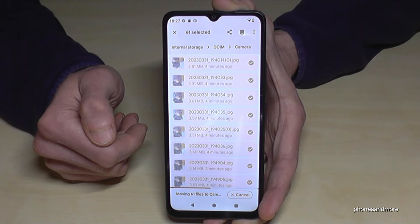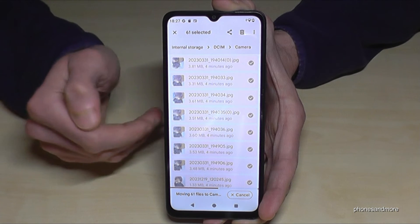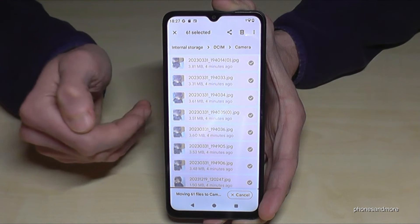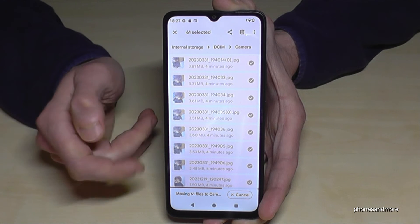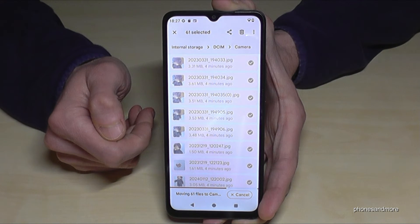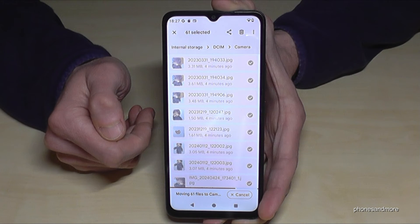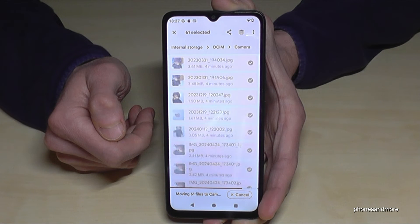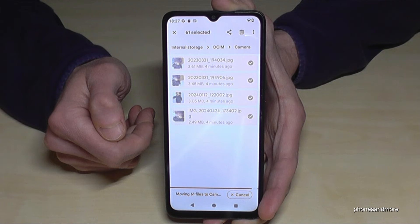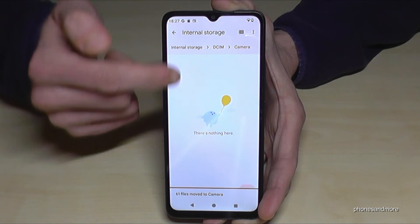The transfer is now in progress. This takes a few seconds, but if you have a lot of data — maybe a thousand files — just set your phone down and take a break. We are almost finished here, and then I will show you another trick.